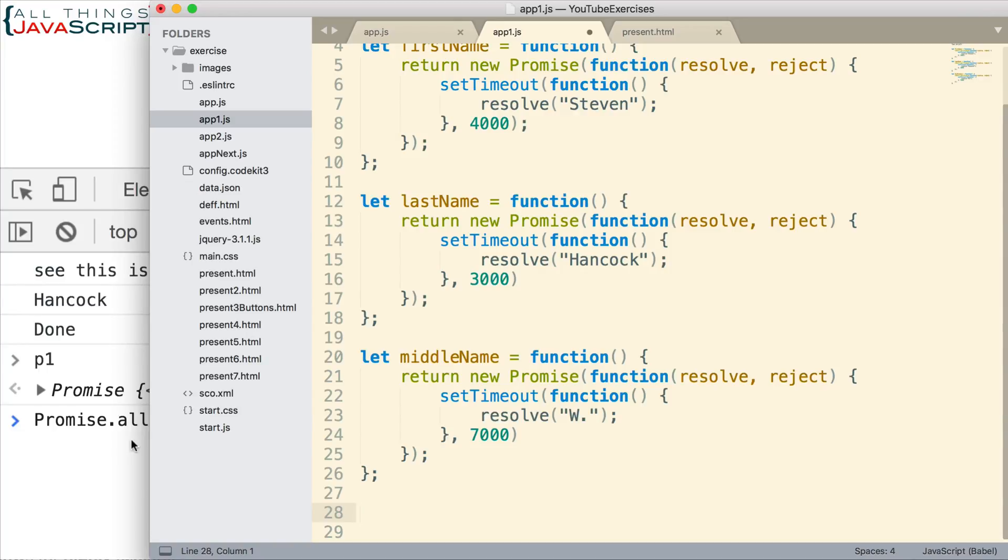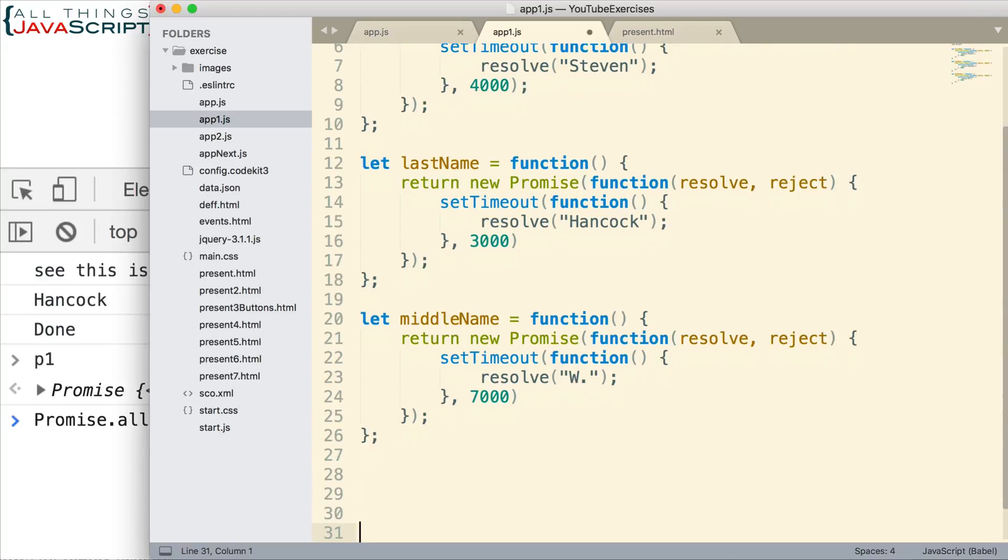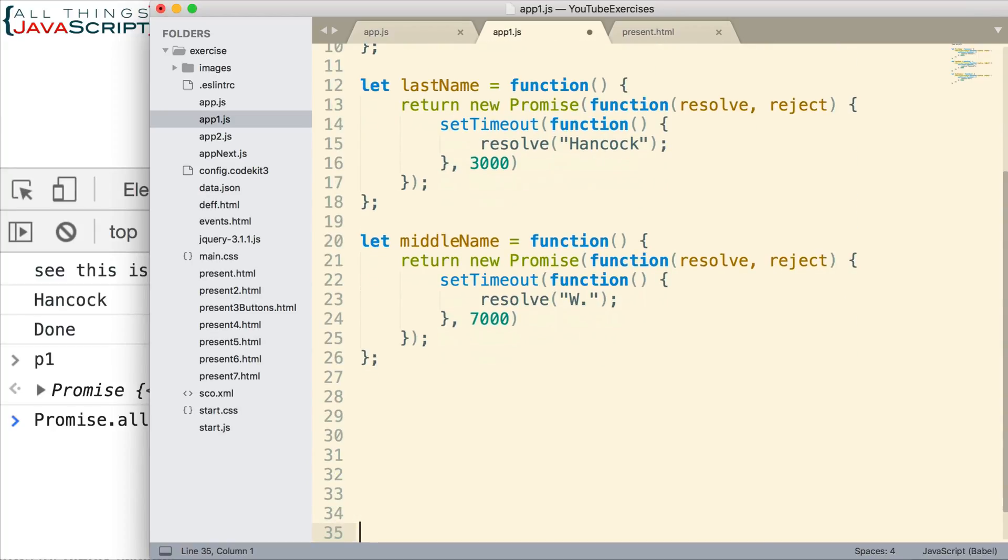So, let's look at an example of promise.all. So, let me add a few returns here so we can move this up a bit and it's a little bit easier to see. So, first I enter promise.all.